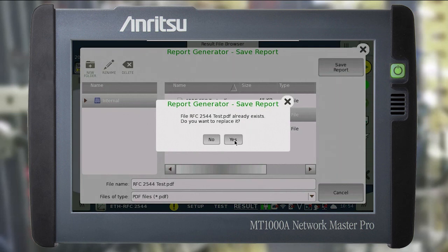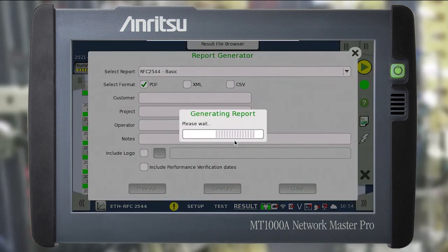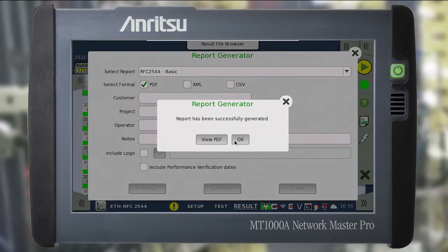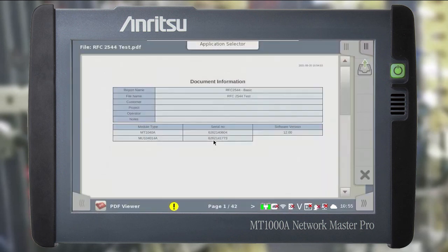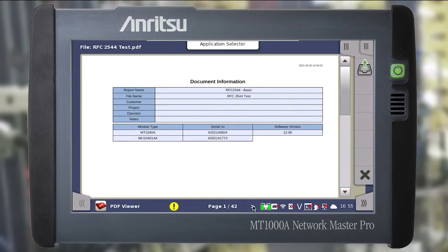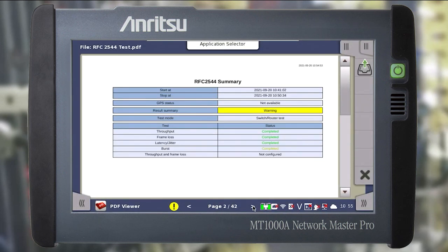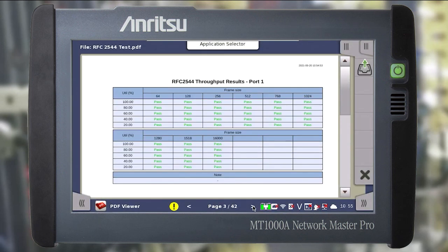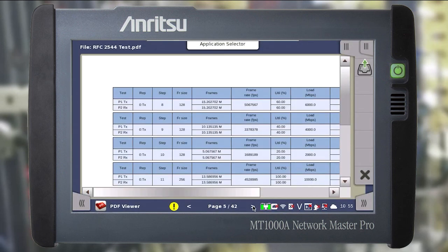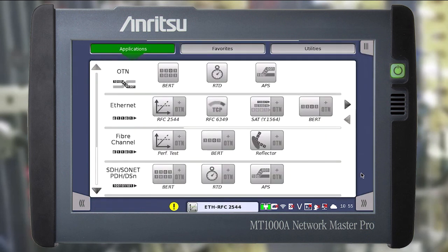After saving, the report is available for viewing directly on the instrument. Click view PDF. The report will contain all the necessary information about the test including complete statistics and log. Close the report and return to the application.